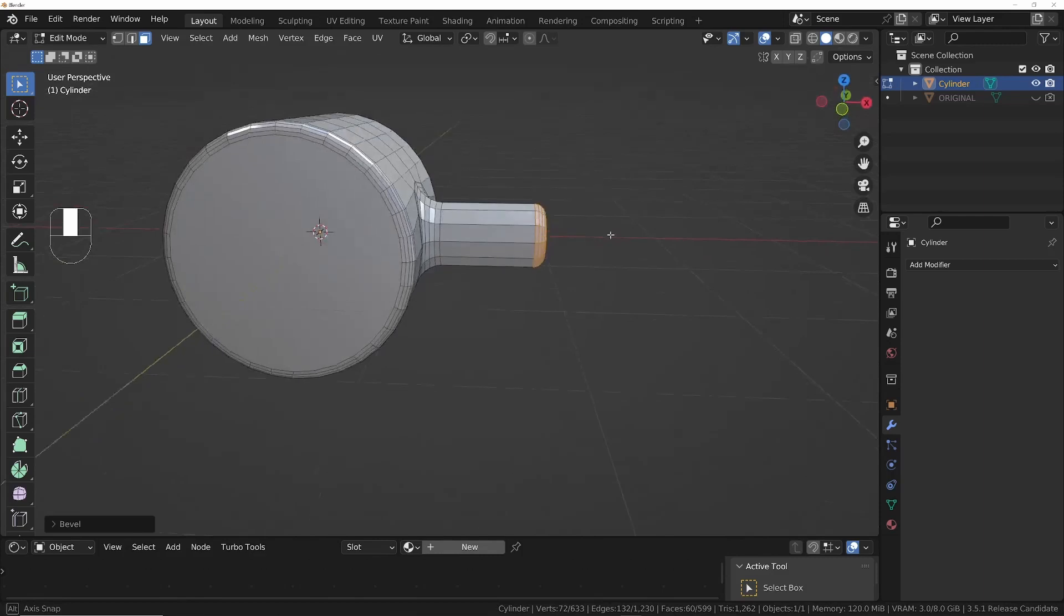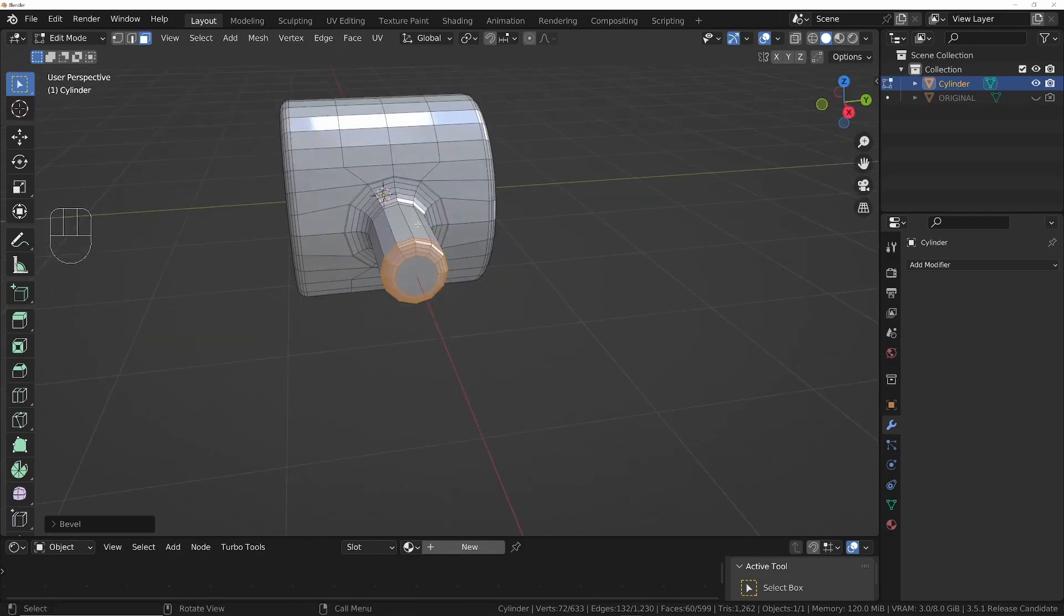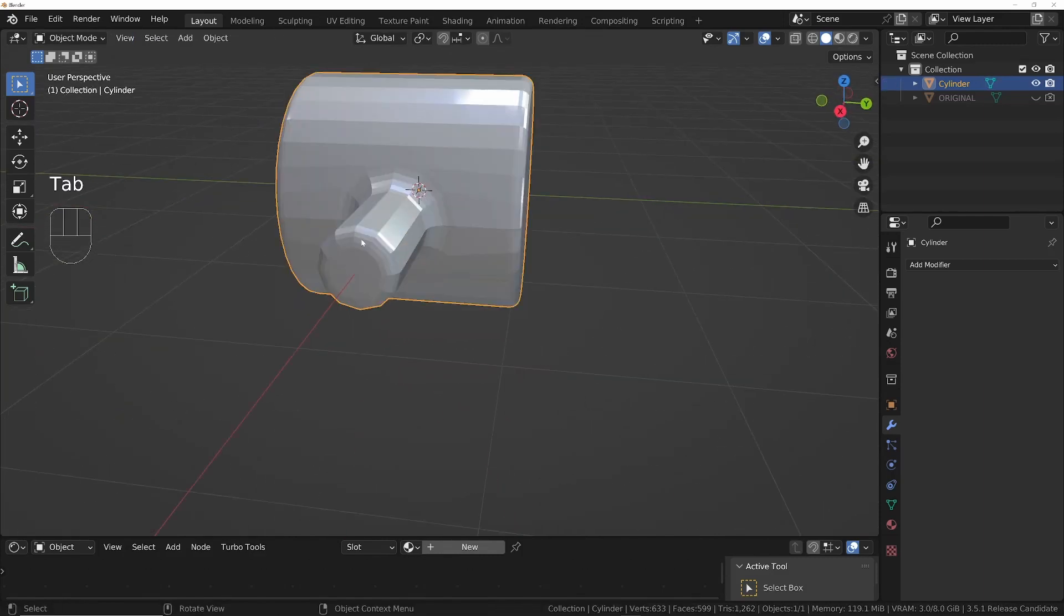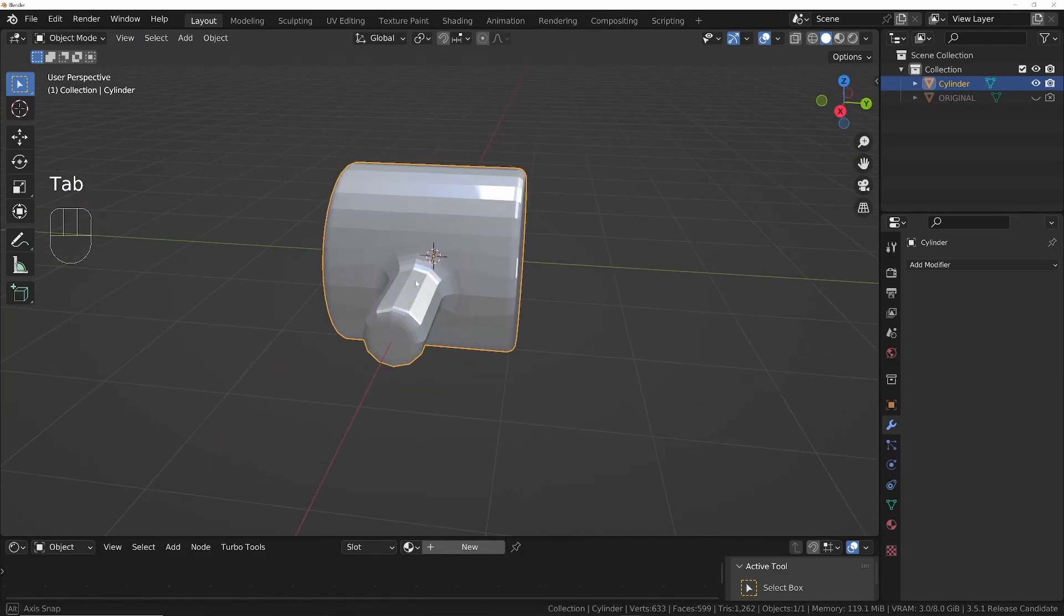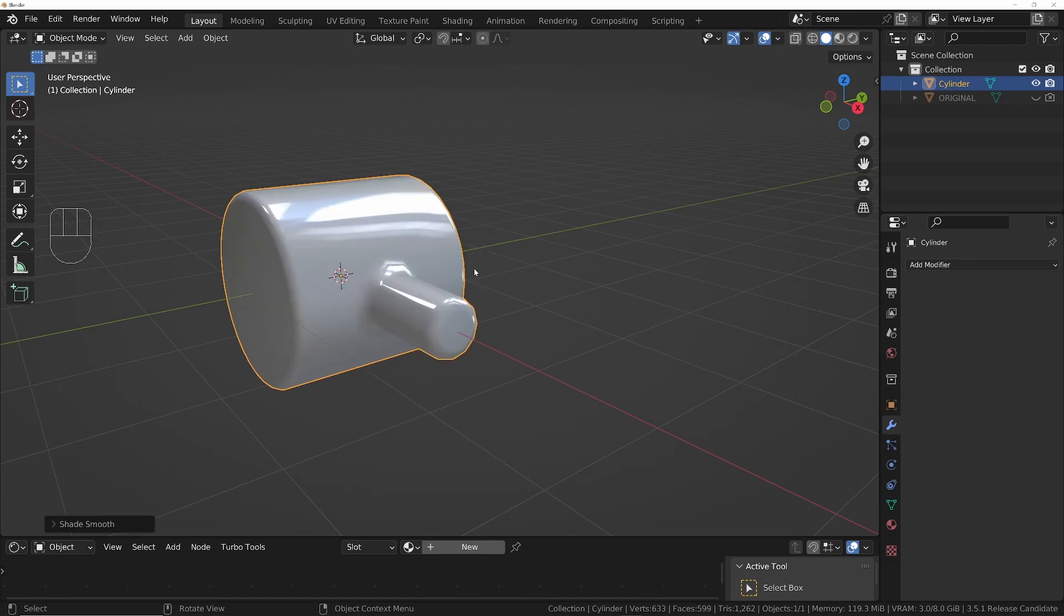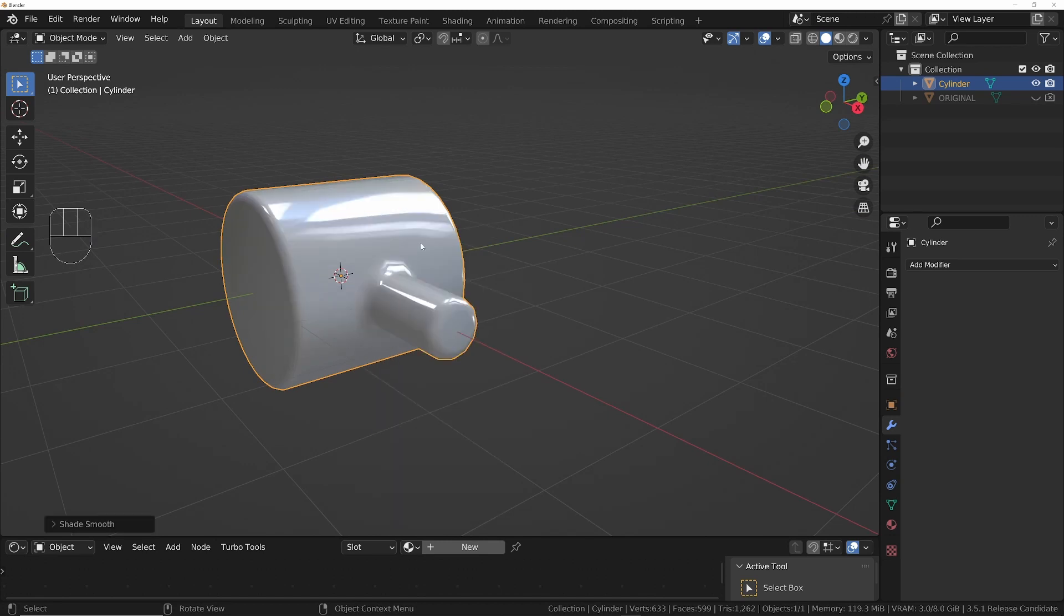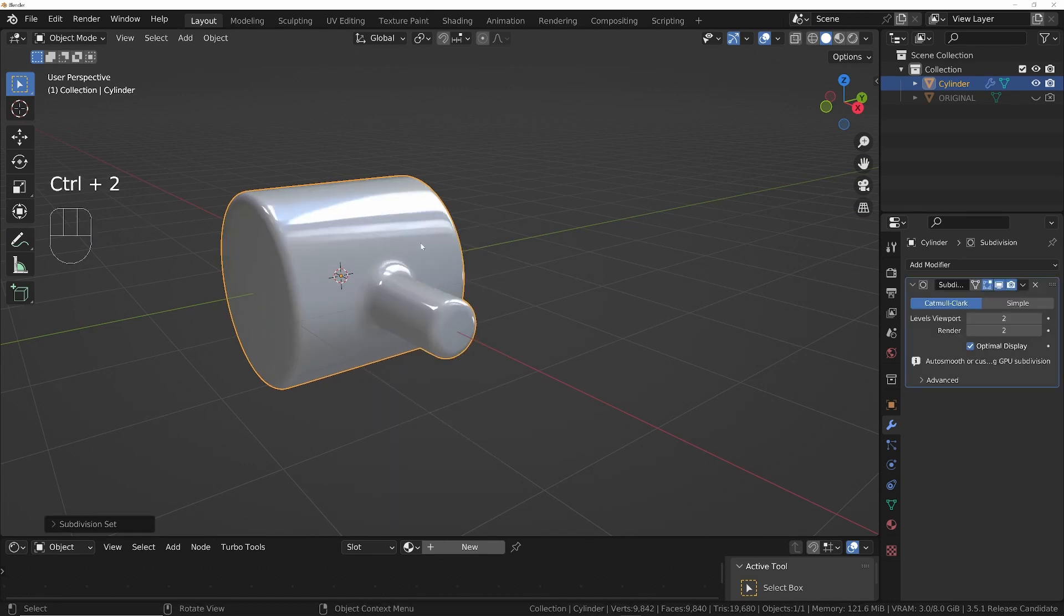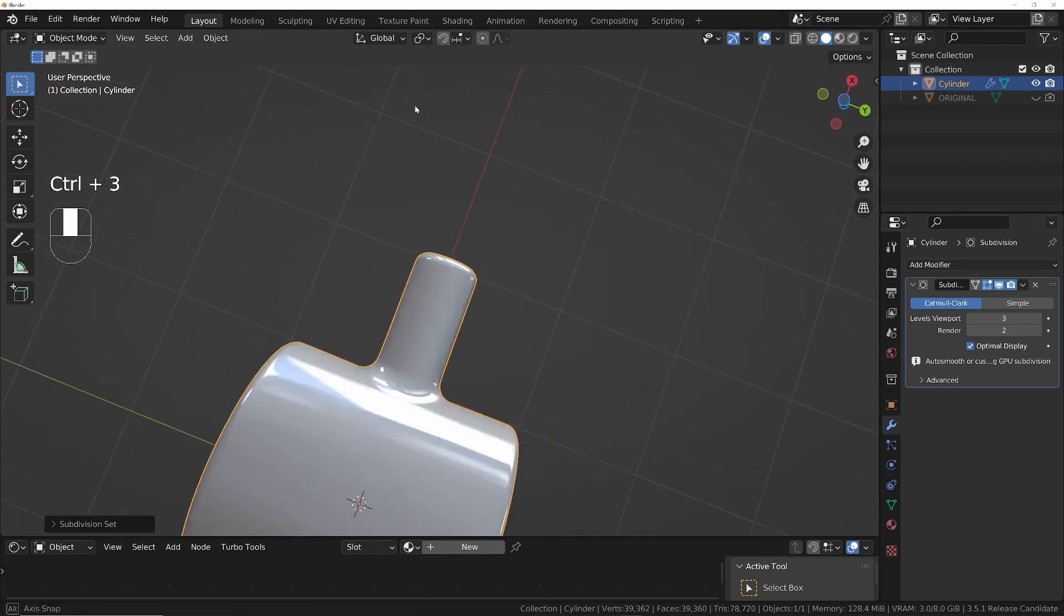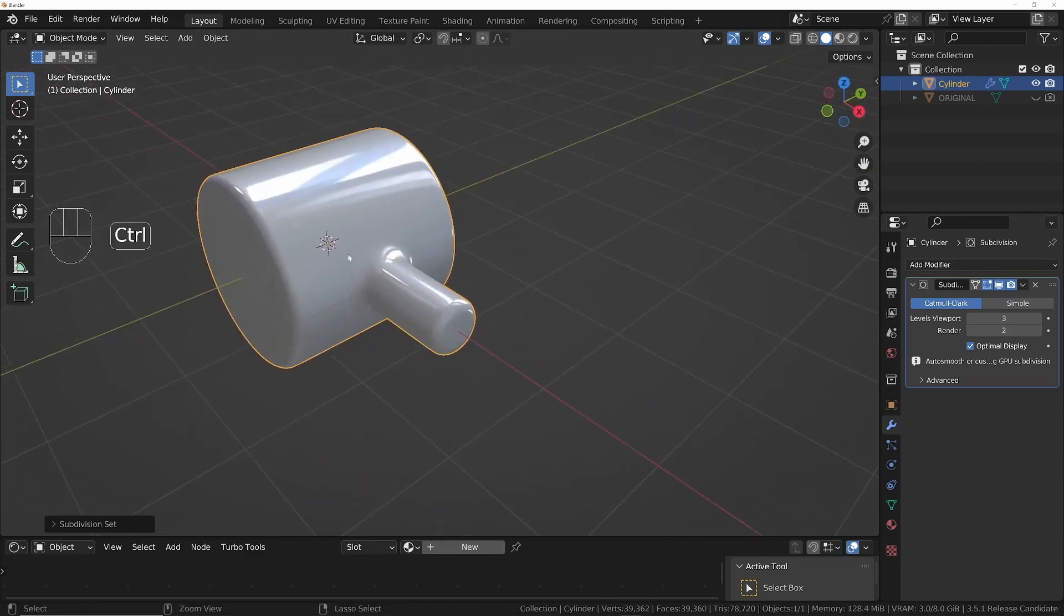And then we've got the perfect circle cut into the cylinder and it's completely compatible if we do right click Shade Smooth. And then Ctrl+3 or Ctrl+2, we can add a subdivision modifier and we're going to get a perfect result.